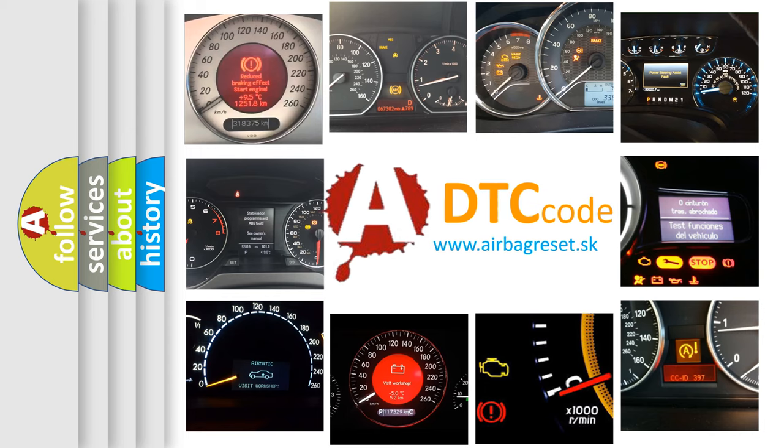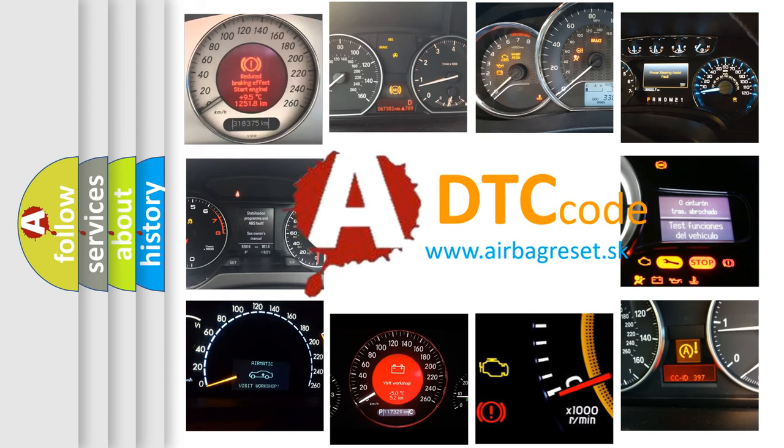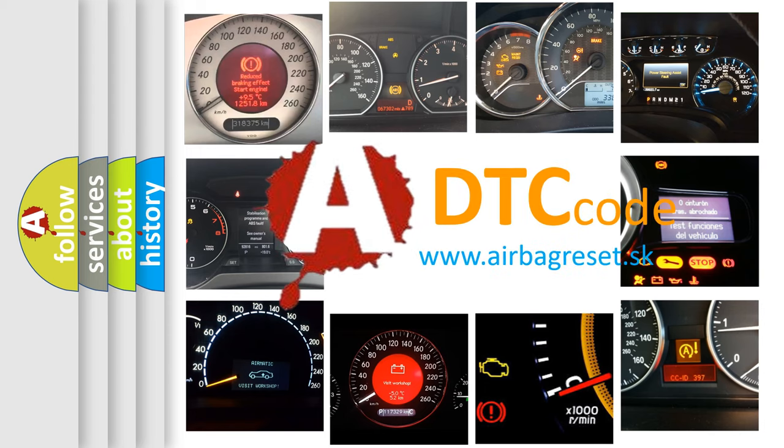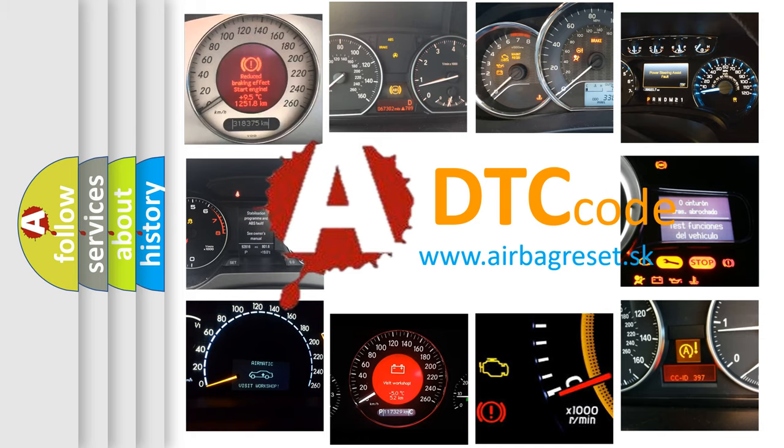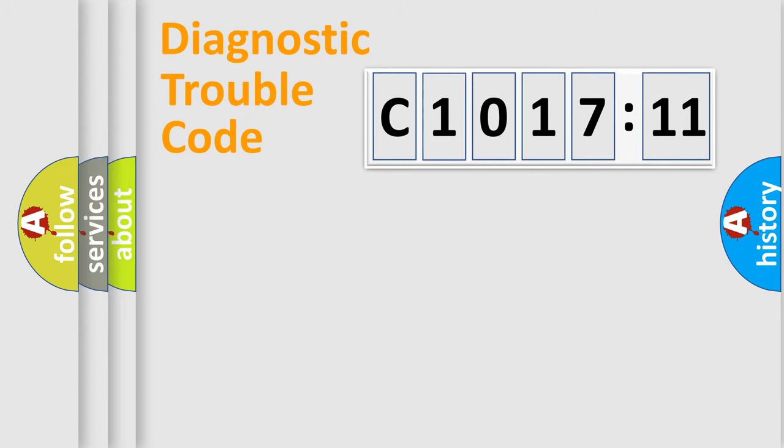How is the error code interpreted by the vehicle? What does C1017:11 mean, or how to correct this fault? Today we will find answers to these questions together.